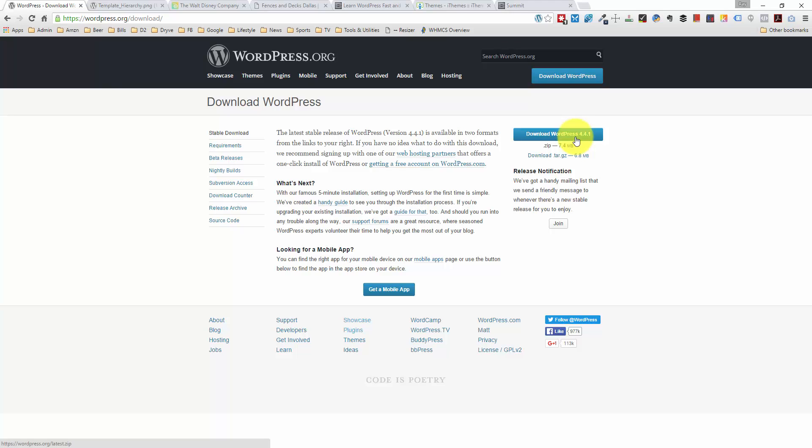So in lieu of downloading the zip, the easiest way to install WordPress is through your web host. I use HostGator, and I'm going to include a link to HostGator right here. And with HostGator, you can one-click install WordPress using a service called Quick Install. You define your WordPress login information, your username and password, and you define where you want the WordPress installation to install. And when you're at that point, it's really time to start building the website.